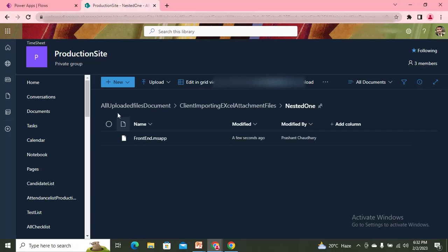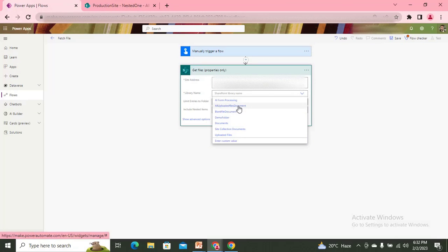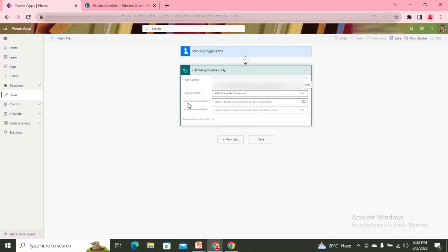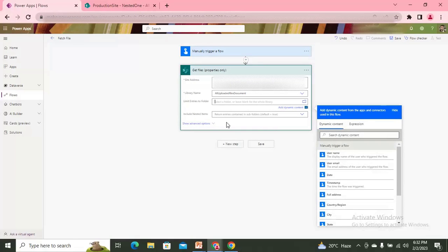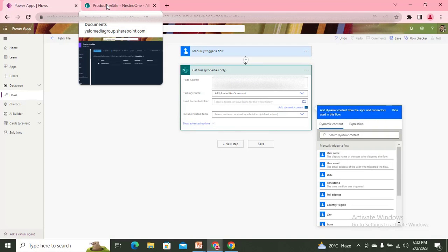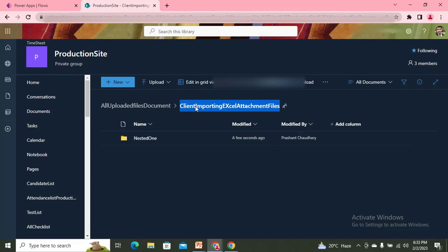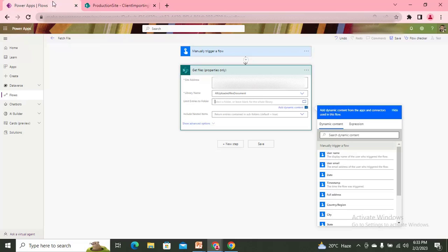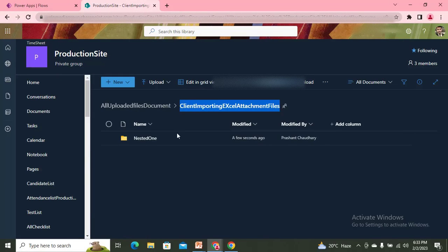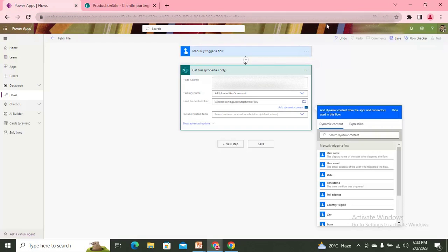My document library name is 'All Uploaded Document'. After selecting it, there is a property called 'Limit entries to folder' — this is where we can set the folder path from which we want to fetch files. I'll copy and paste the subfolder name here. Inside this folder there is one subfolder, so let me save and see what results it gives.